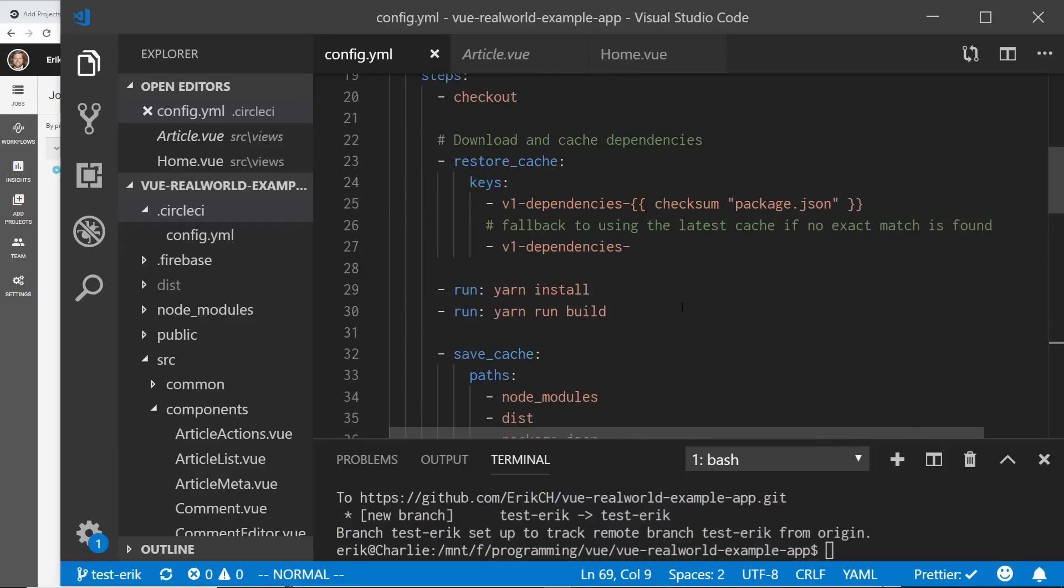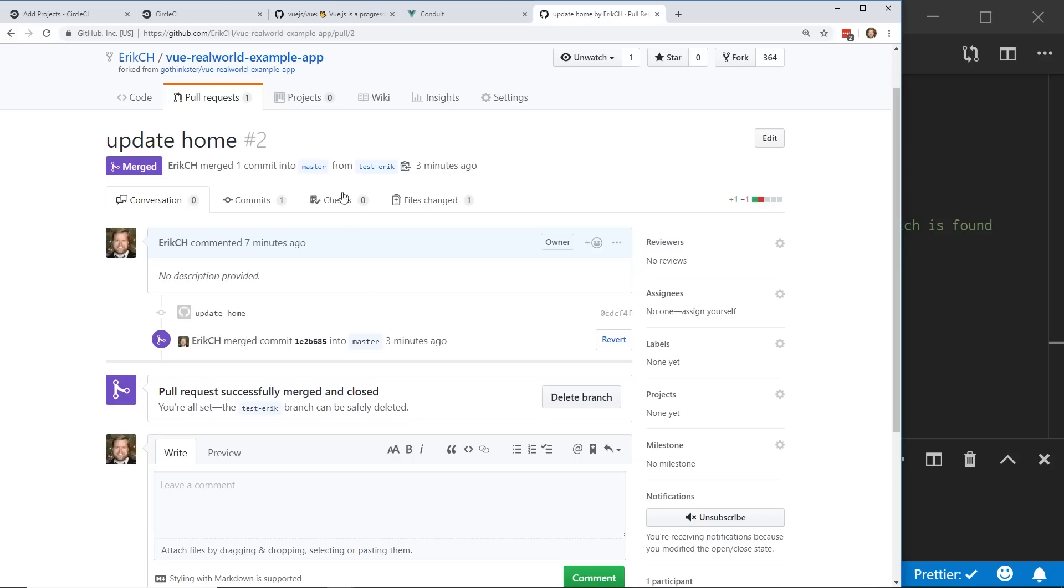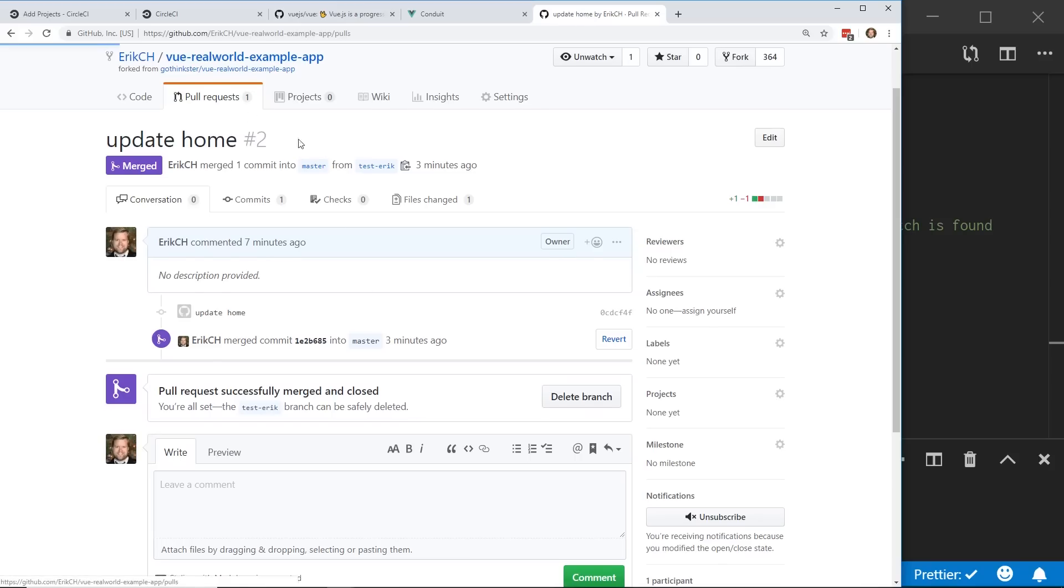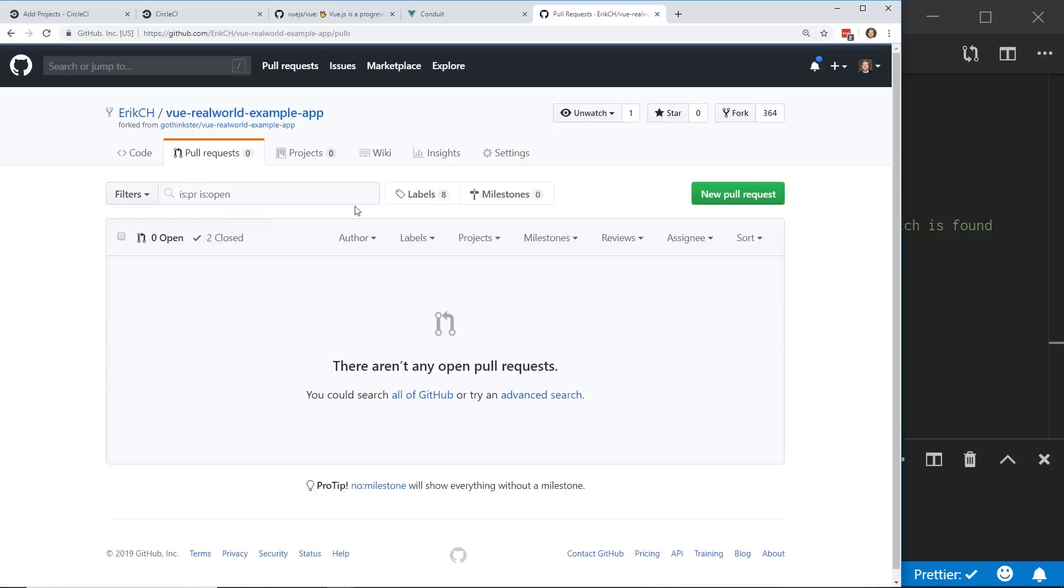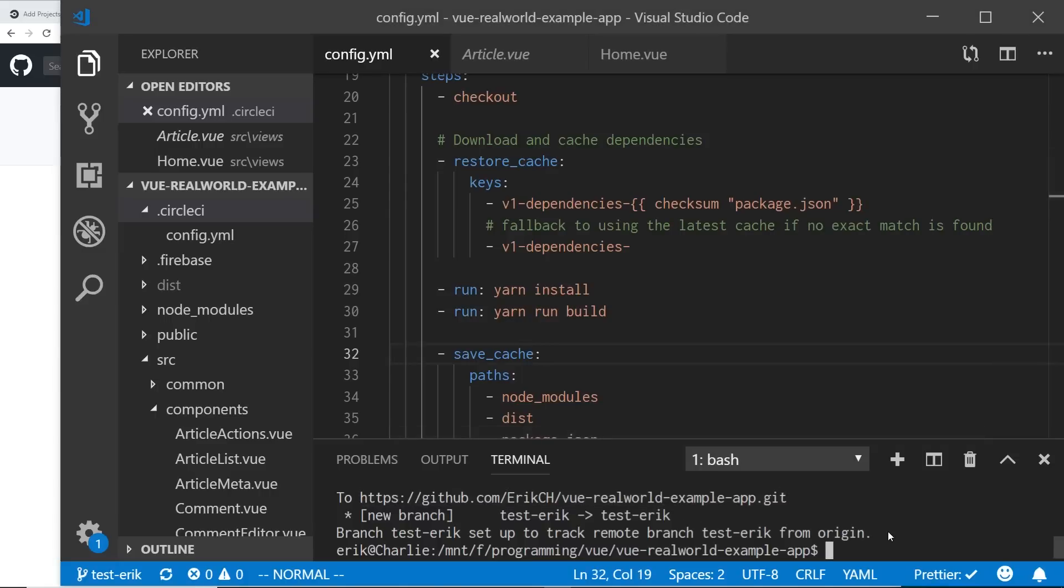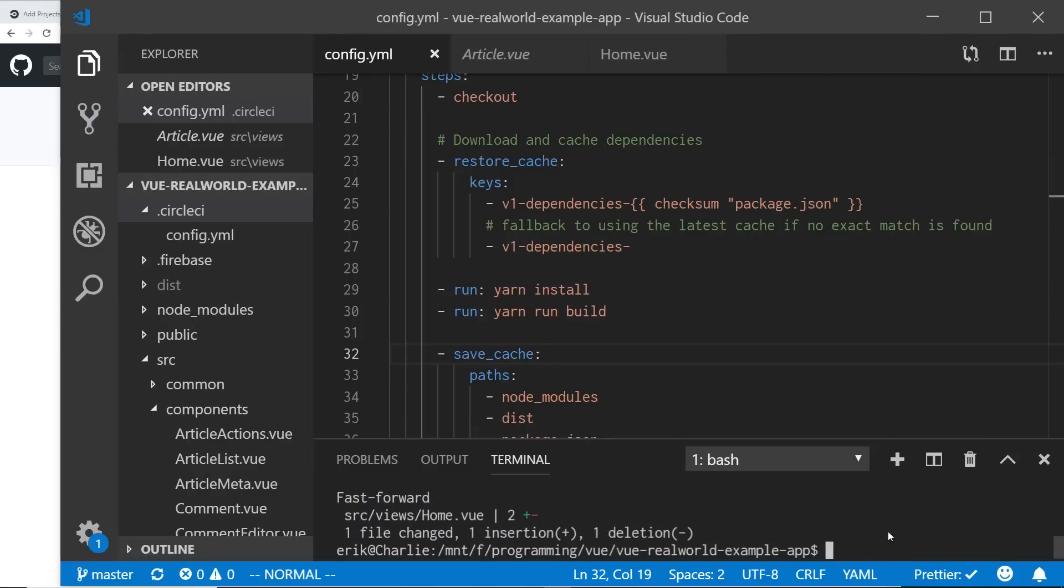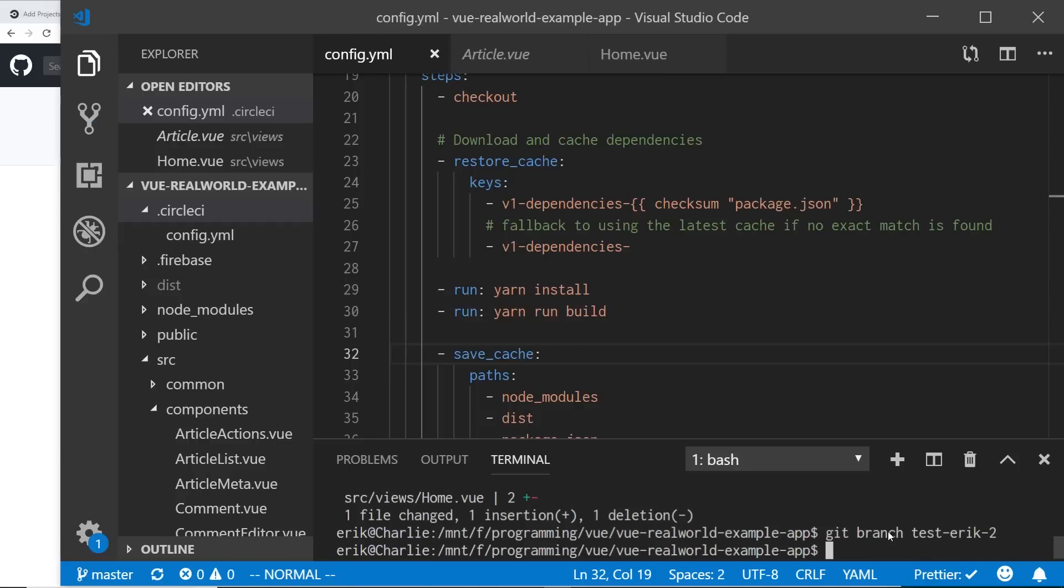Otherwise, if you just run, if you just create a pull request, it'll actually show you the tests being run. So let's create another pull request and I'll see if we can see the tests being run. So I'm going to get checkout master. I'm going to pull from master just to get the latest changes we just did. I'm going to create a new branch called test Eric two. I'm going to check out that branch. Eric two. Oops, dash two.